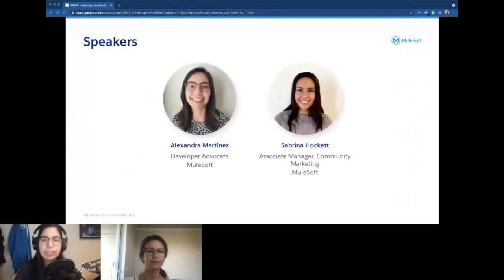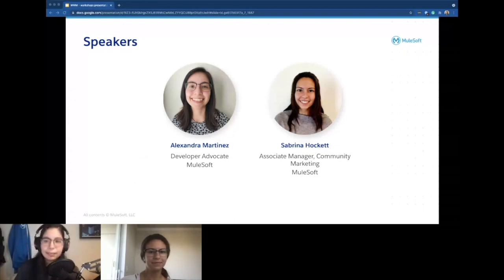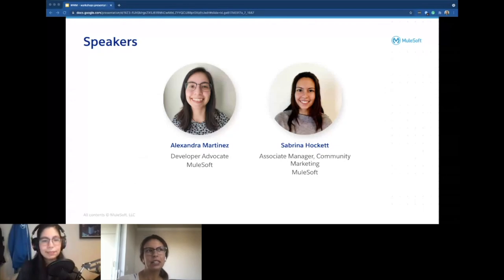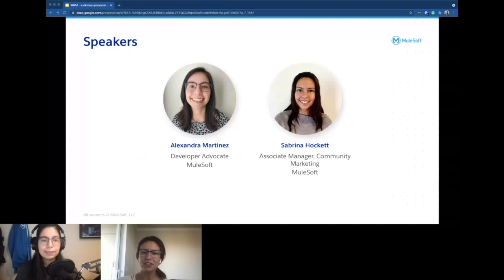I'm Alexandra Martinez. I am a developer advocate at MuleSoft, previously a MuleSoft developer for three or four years. And I have five MuleSoft certifications. Hi, I'm the associate manager of community marketing at MuleSoft. I've worked here about a year and a half, and my role really encompasses our ambassador and our mentor program. We have a few MuleSoft mentors and ambassadors on the call today. If you ever want to write a blog for MuleSoft or post something on socials, I'm the gal. So just reach out to me, and hopefully after today you'll have some new blog ideas to share.